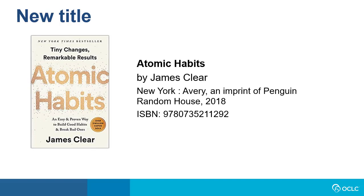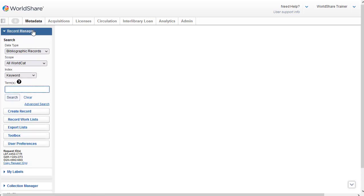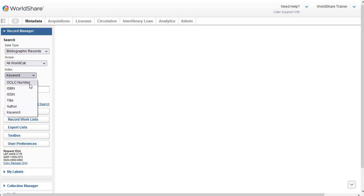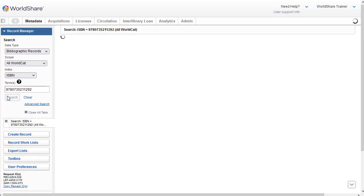It's always best to start with a number search if possible. Since I have an ISBN available, I'm going to do a basic search using the ISBN index. After logging into WorldShare, I've selected Metadata, and then I'll select Record Manager. I'm going to search all WorldCat since I don't have any other copies of this title. I'm going to click the index drop-down, and I'll select the ISBN index. And then I'll type in the ISBN that I have for my item. And then I can either just hit enter on my keyboard, or I can click on Search.